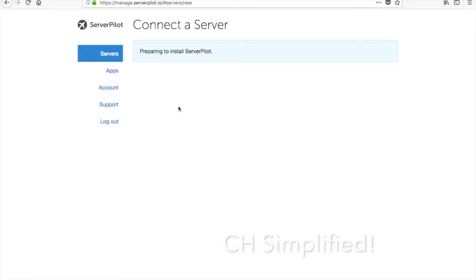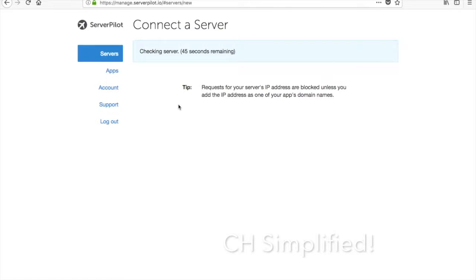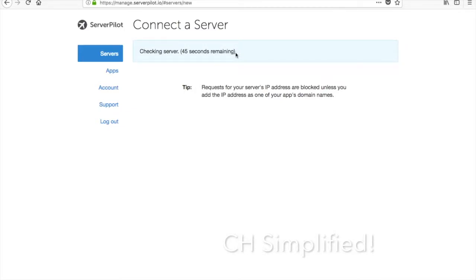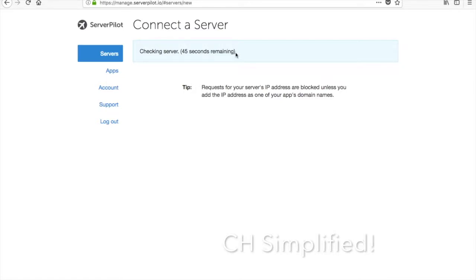It is just starting to install. ServerPilot basically comes with a lot of scripts and programs which are needed to host a website and run it properly. It has PHP, Apache, NGINX web server, and a lot more other things which you will be needing to host all the PHP websites and run them. It takes anything less than a minute or two depending on the speed at which your server is responding.